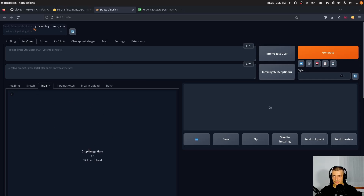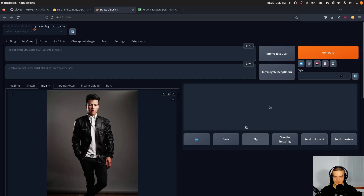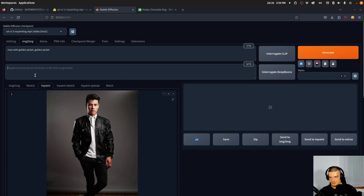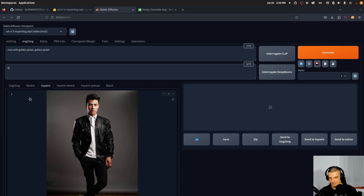While this is loading, we're going to load an image of the man and provide a prompt. So for example, a man with a golden jacket — maybe just golden jacket. And as a negative prompt, something the image should not be, we're going to say black leather jacket, or just black jacket.